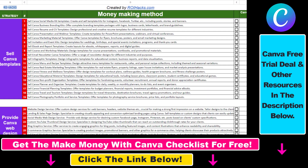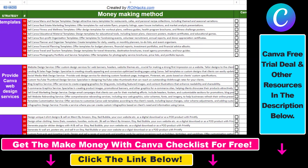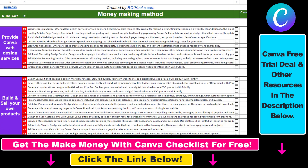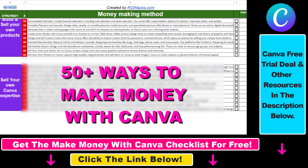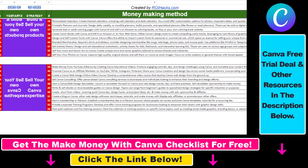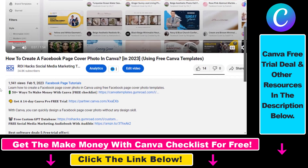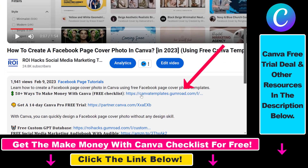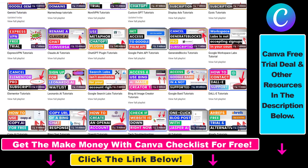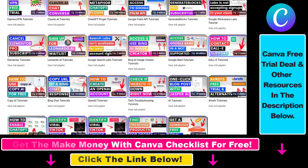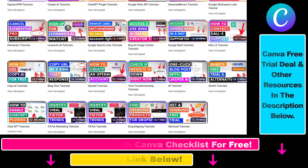Hope you found this tutorial useful. If you want to get access to our Make Money with Canva checklist for free, where we reveal a ton of ways how you can make money with Canva and get other free Canva online marketing and AI resources, make sure to check out the links in the description below, where you can also sign up for Canva Pro for 14 days for free. Also, if you want to learn more about how to use Canva, make sure to check out our YouTube channel and playlist because we have over a thousand free tutorials.